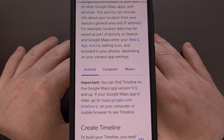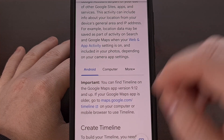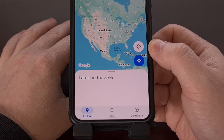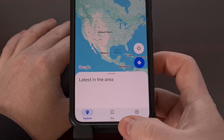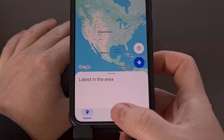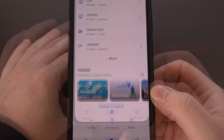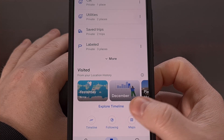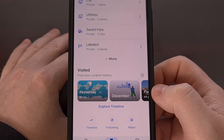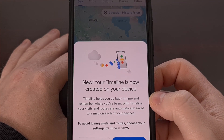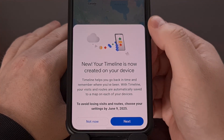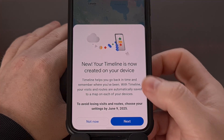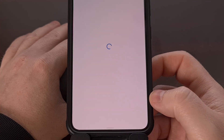To manually save more than 90 days worth of data, we first need to open up the Google Maps application. Then, you're going to look at the bottom tab here, and tap on the You tab, and then you should be able to find an Explore Timeline link from within the Visited section. After we tap on that link, you're going to get this alert about the transition of your timeline. We're going to confirm that we are aware of these changes by tapping on Next.